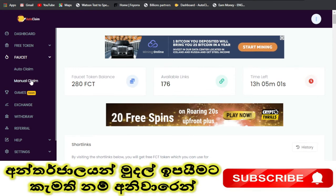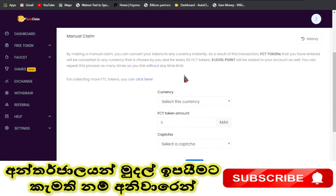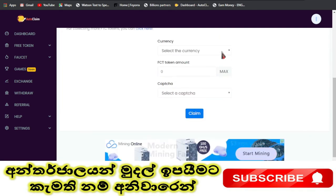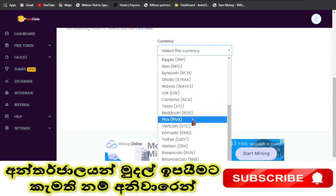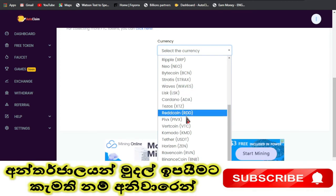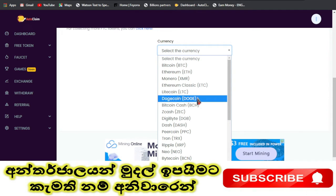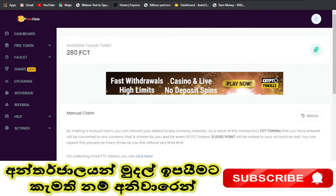The first set is the manual claim. This is the manual claim. You can select the same claim. You can select Bitcoin, Ethereum, Litecoin, Dogecoin, BNB, USDT. You can select the Dogecoin claim and name a coin. You can select FCT token. The FCT token is easy.